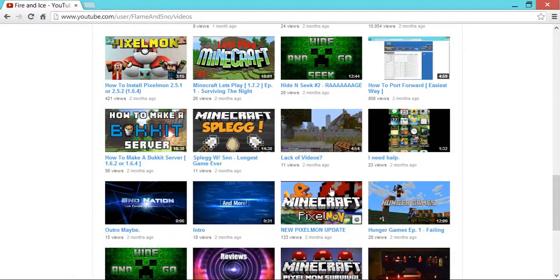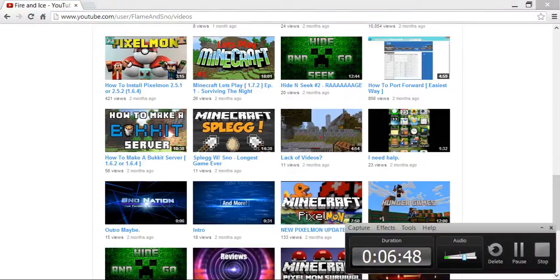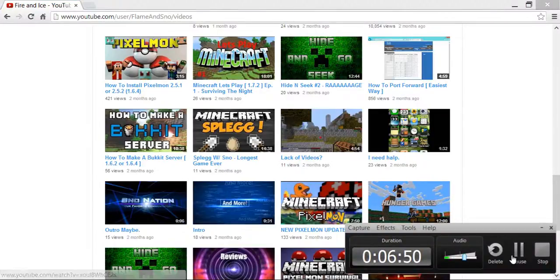But yeah. I hope you guys enjoyed. I hope you guys can make your own thumbnails. And I will see you next time. Peace out. Like. Subscribe. And comment.